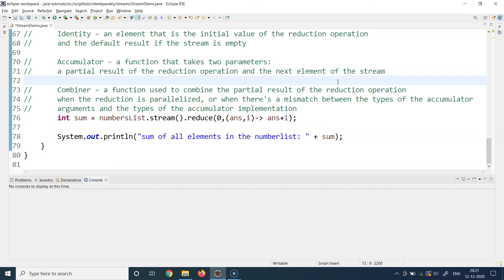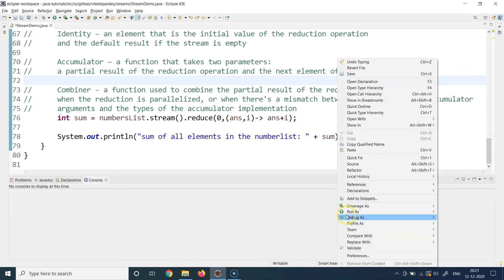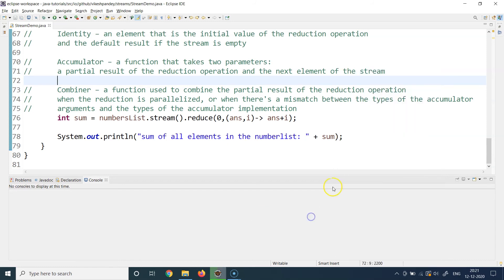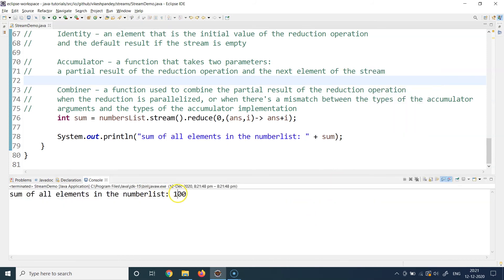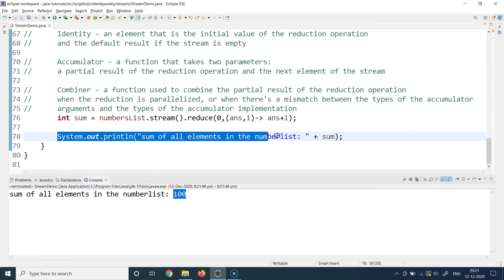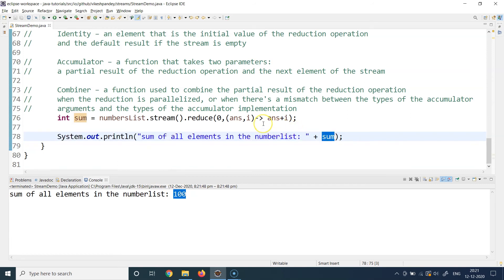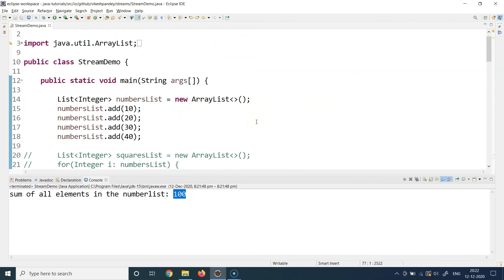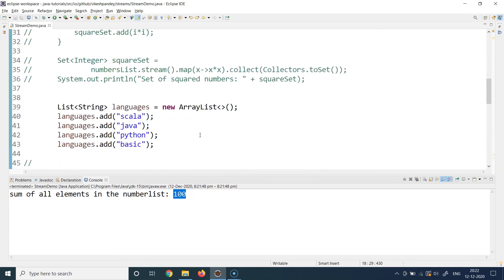Let's run this example: right-click, run as Java application, and I get the result as 100, printed from the System.out statement. Yes, this is working as per our expectation — it successfully created the sum of all elements of this collection.